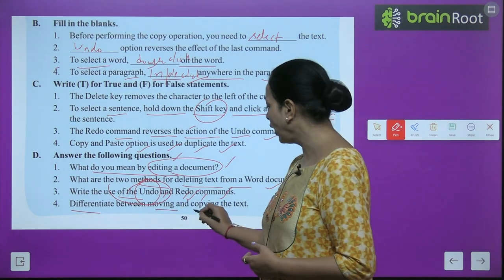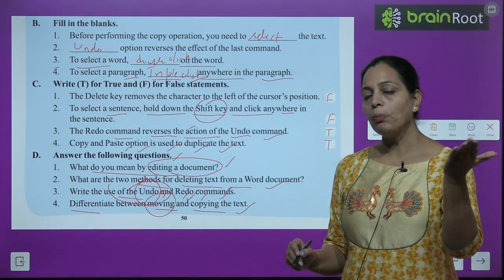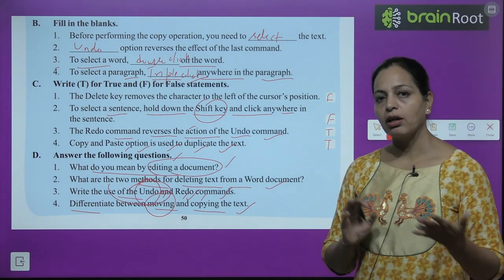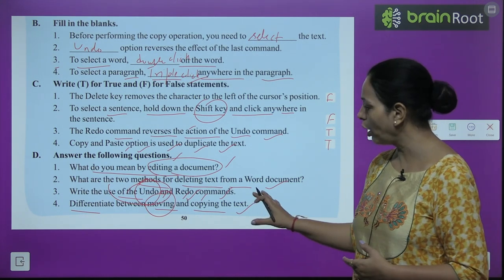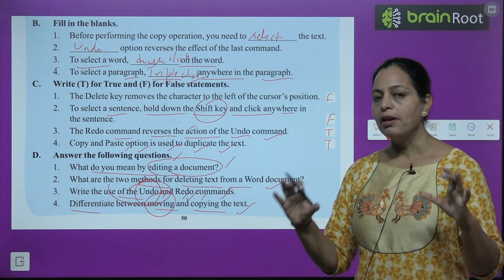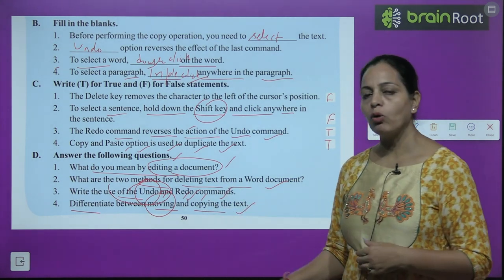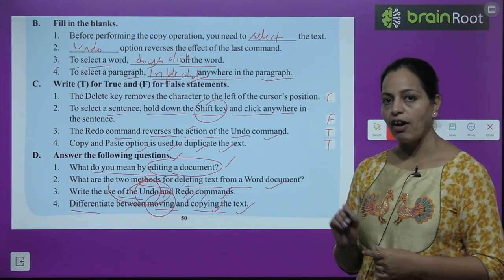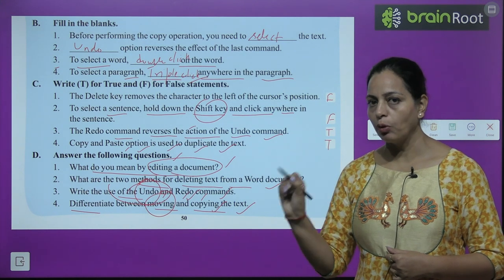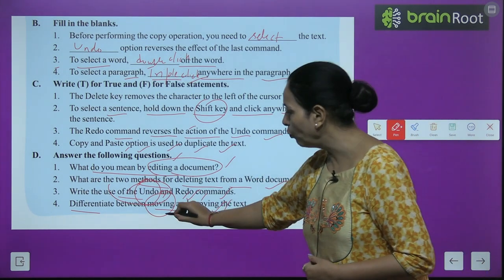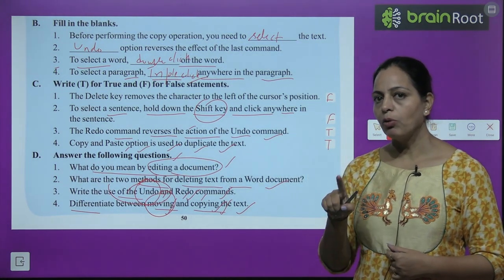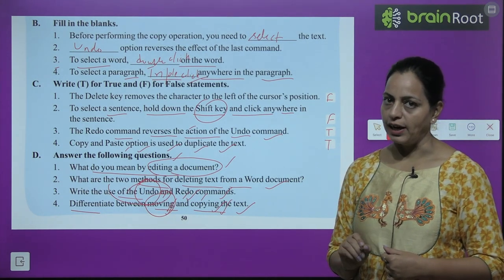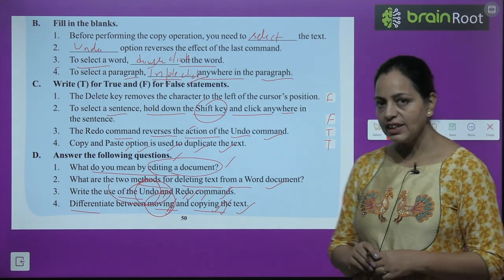Fourth, differentiate between moving and copying the text: Moving means cutting text from one place and placing it at another position — Cut and Paste (Ctrl+X then Ctrl+V, or use the Cut button in the Clipboard group on the Home tab). Copying means the text stays at its original place and is also duplicated at another location — Copy and Paste (Ctrl+C then Ctrl+V, or use the Copy button in the Clipboard group). Both operations use the Paste option at the destination.